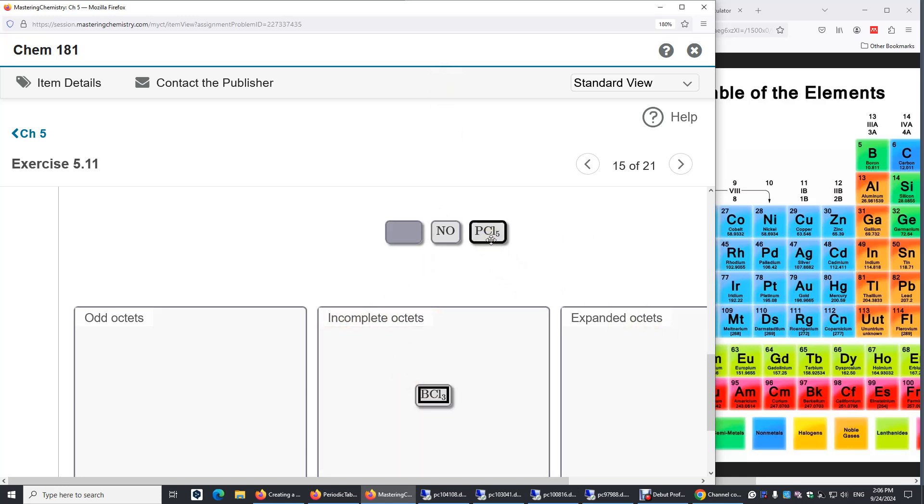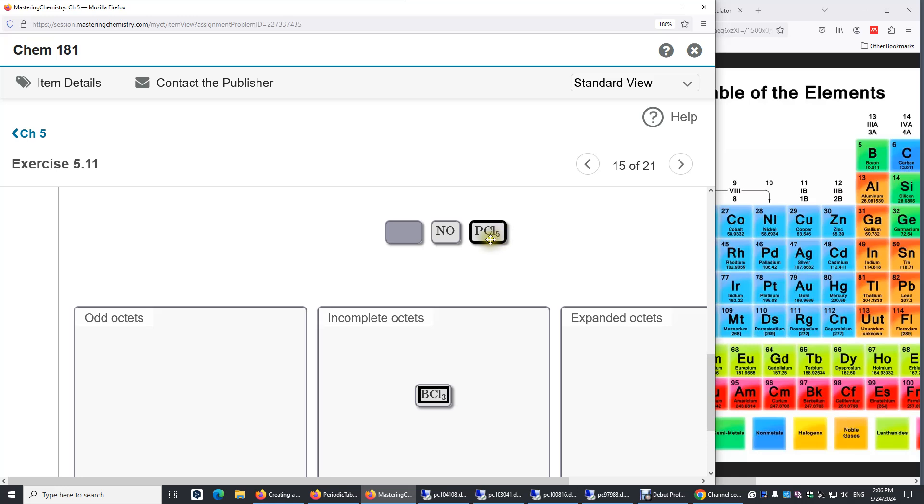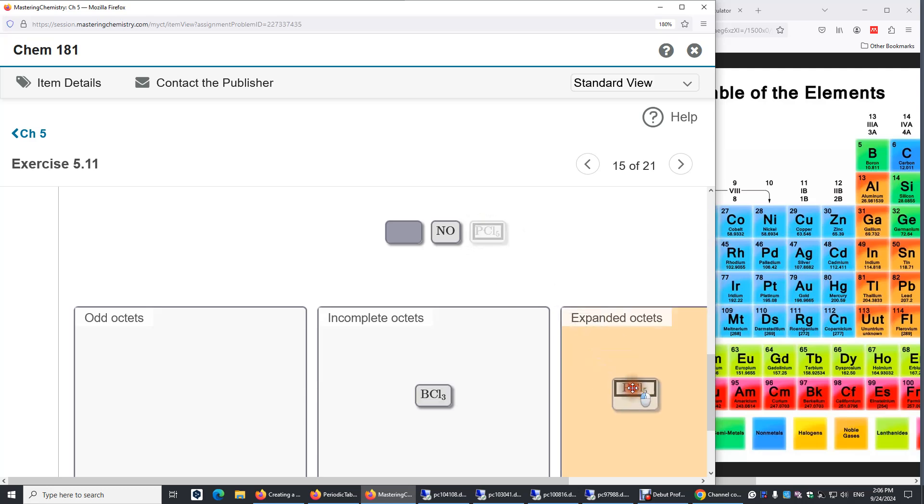PCl5. Phosphorus has empty d orbitals that can accommodate electrons as well. Therefore, in this PCl5 molecule, phosphorus forms five single bonds with the five chlorine atoms. So this center phosphorus atom is surrounded by 10 valence electrons. It's expanded octet.